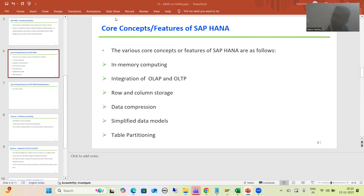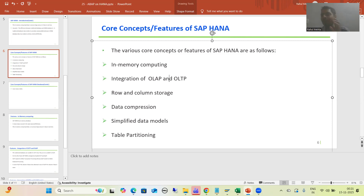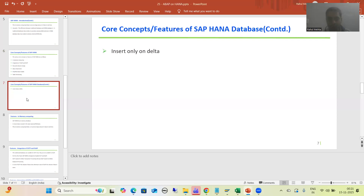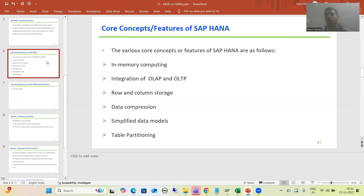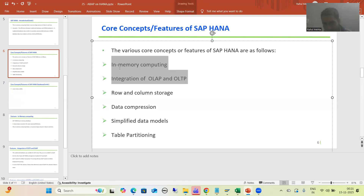In this particular video we will start with the core concepts or features of SAP HANA. What are those features? First, in-memory computing. Second, integration of OLAP and OLTP. Third, row and column storage. Fourth, data compression. Then we have simplified data models, table partitioning, and insert-only data. We will cover all these core concepts, and in this video we will cover the first two.